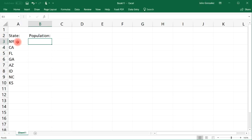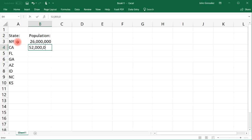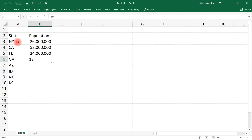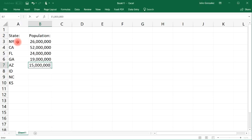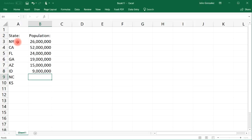Let's say the population in New York is 26 million, California 52 million, Florida 24 million, Georgia 19 million, Arizona 15 million, Idaho 9 million, North Carolina 17 million, and Kansas 8 million.